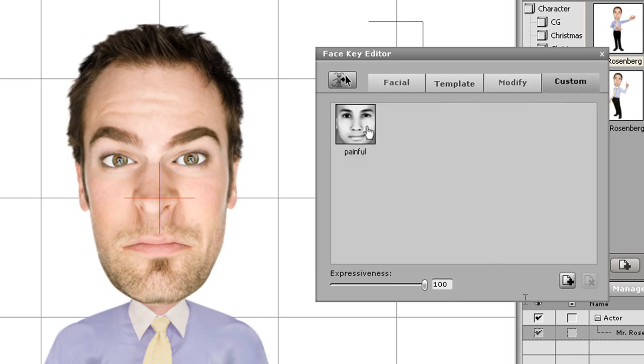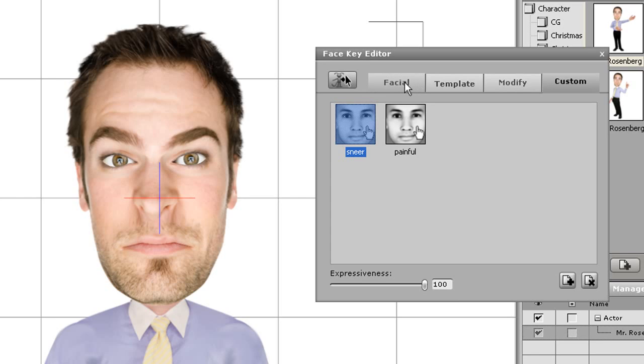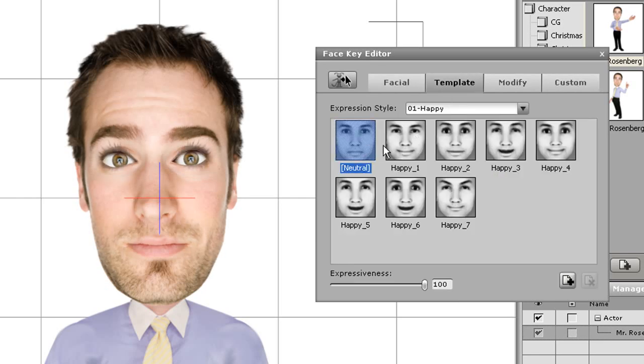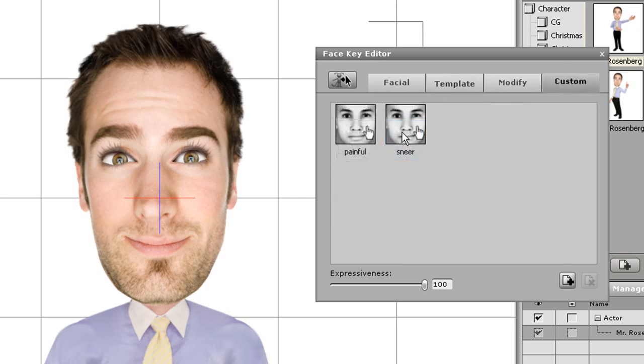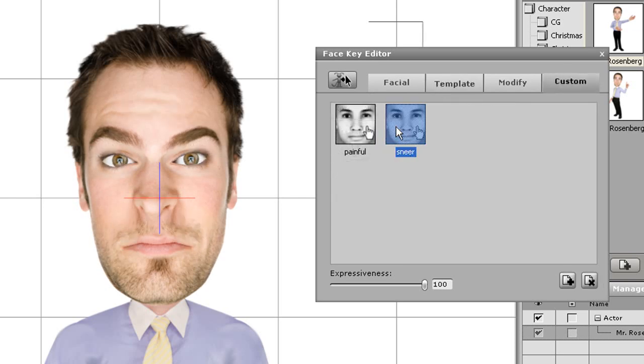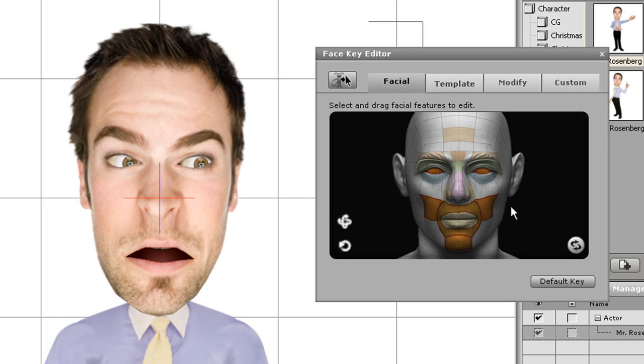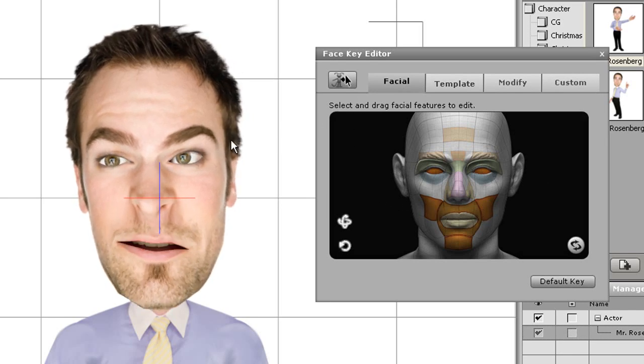To save your base facial expression, go to the Custom tab and simply select the Add button on the bottom right. Name your expression, and then you can use it at any time in the future. This works for both photo and sprite based characters. As you can see, now when I go back to the Facial Key Editor, my character's base expression will be the one that I saved, and all the other expressions will be based on that one.